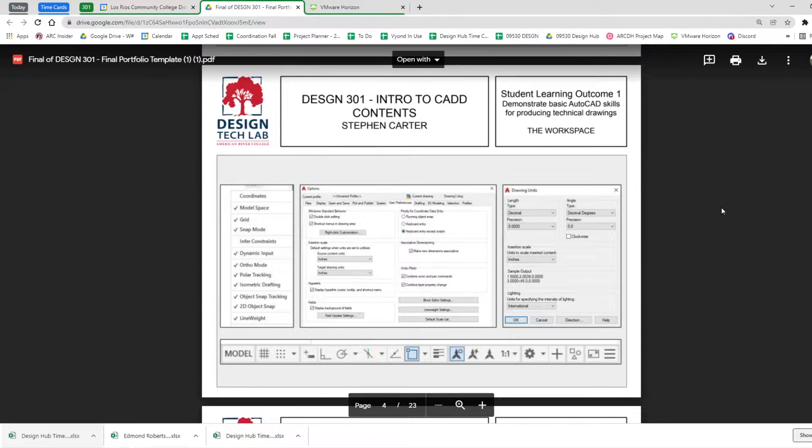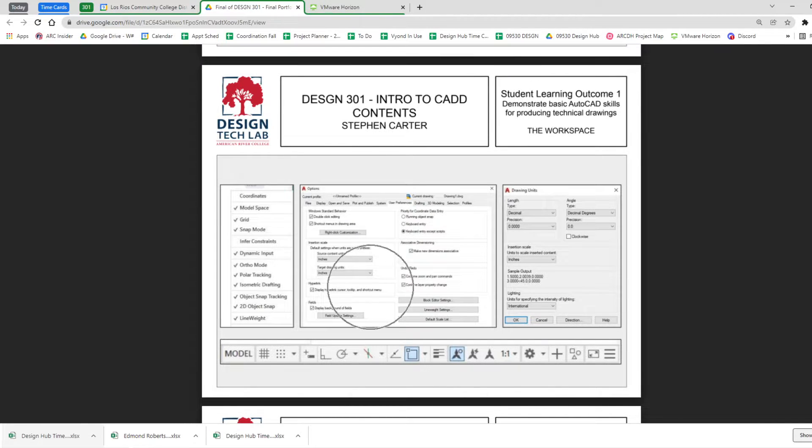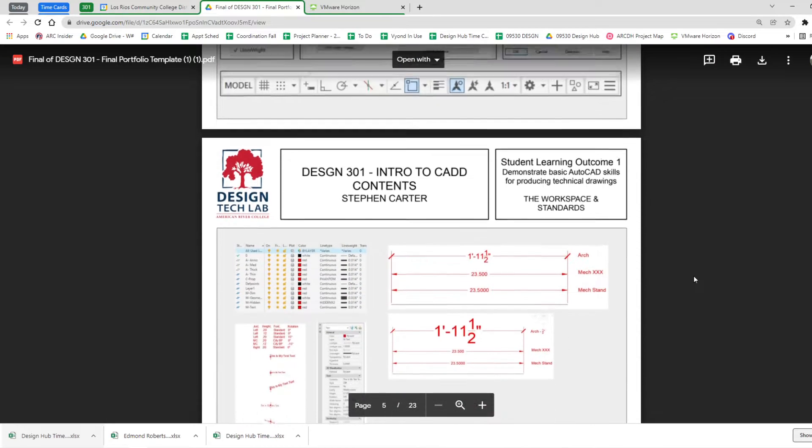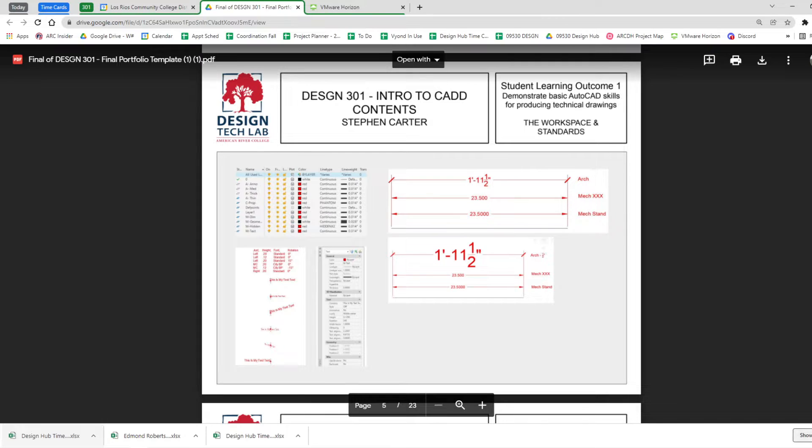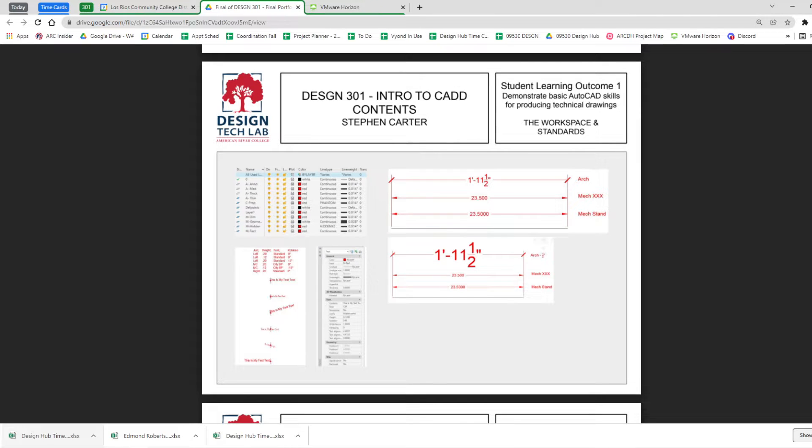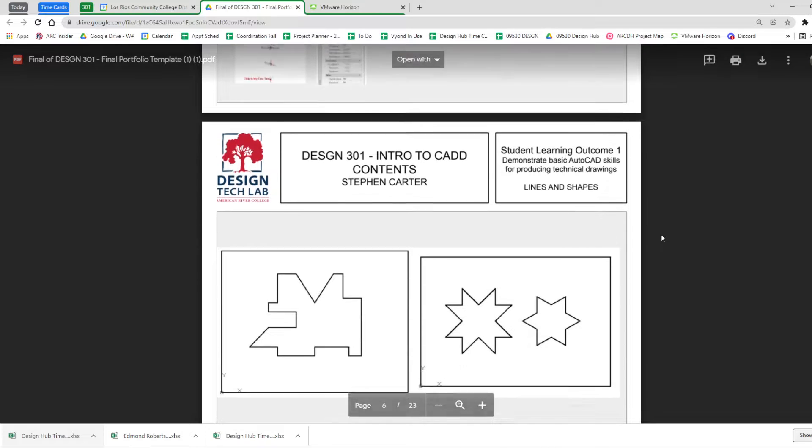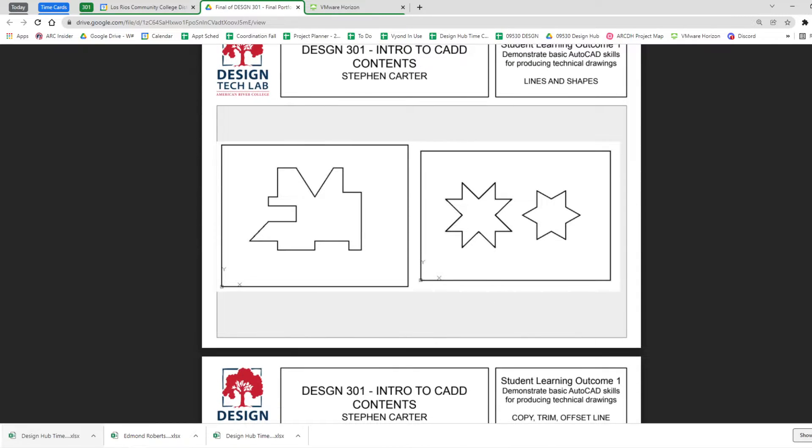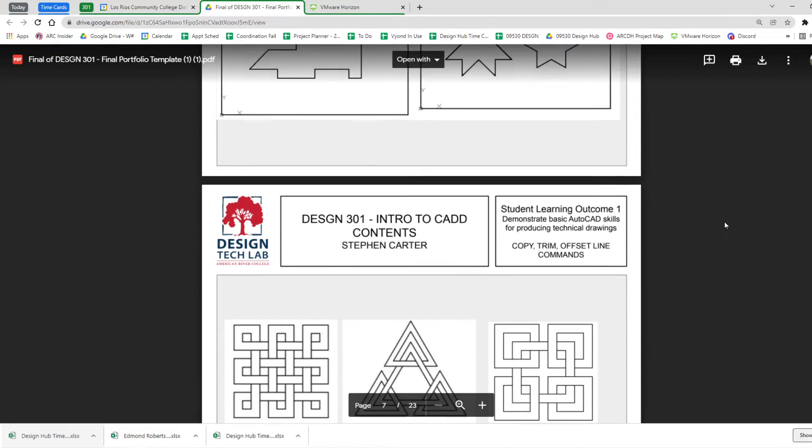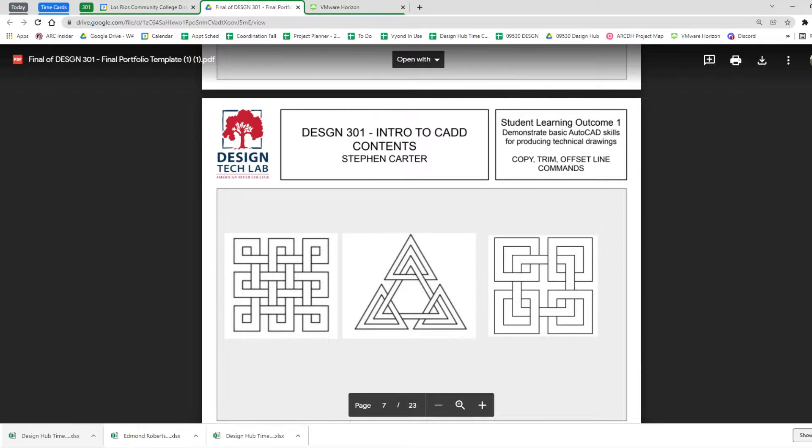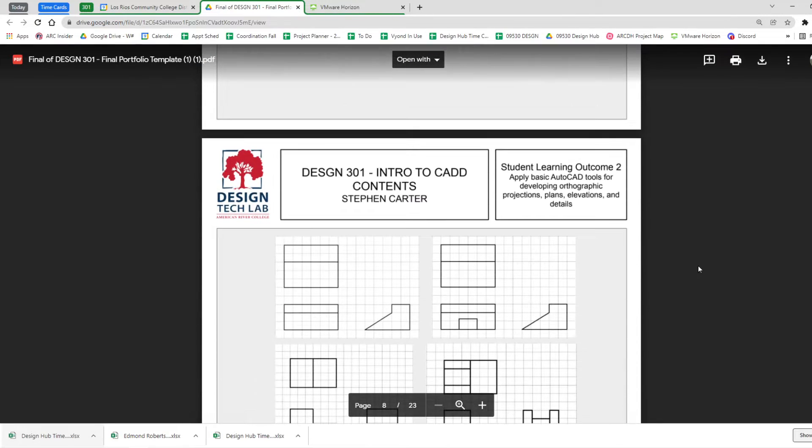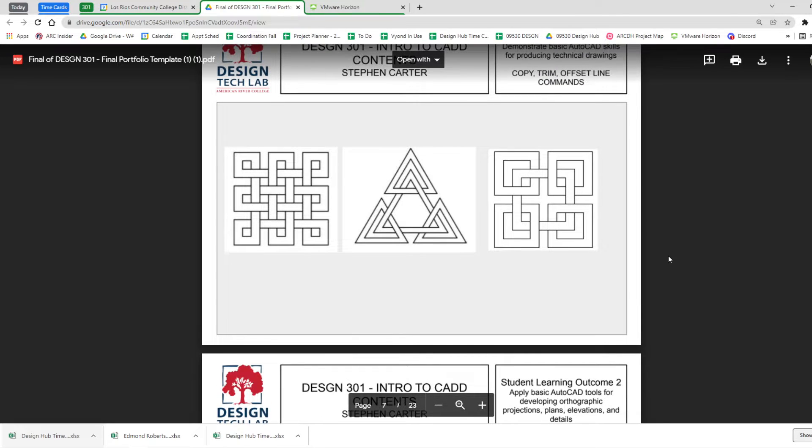Demonstrate basic AutoCAD skills. I see there's workspace set up. We covered that a lot. There's some controls about how things look like line types and textiles and properties box and what dimensions look like. So there's some workspace standards. There's the basic lines and shapes and the basic editing commands. So that's a fair amount just right there.